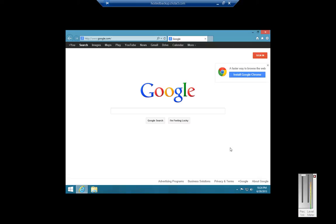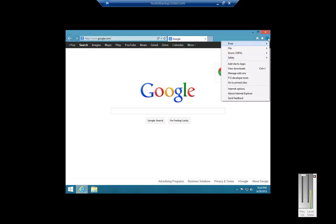We are in Windows Blue 8.1. I'm going to show you how to change the privacy settings so you can clear all your downloads and all of your cache. So while you're in Windows Blue in Internet Explorer, just go ahead and click on the Tools button. And from here, we can go ahead and click on Internet Options.